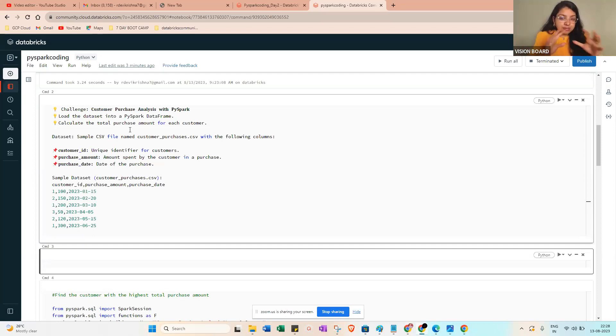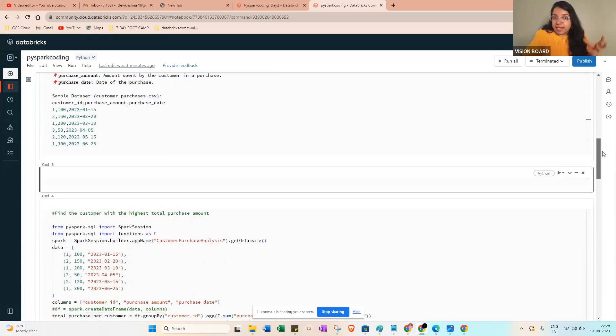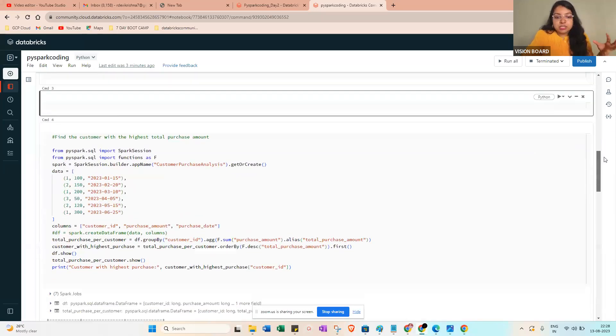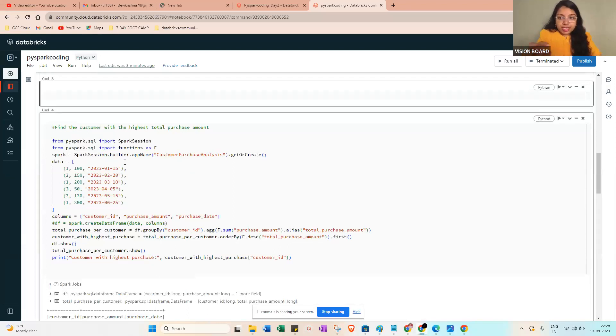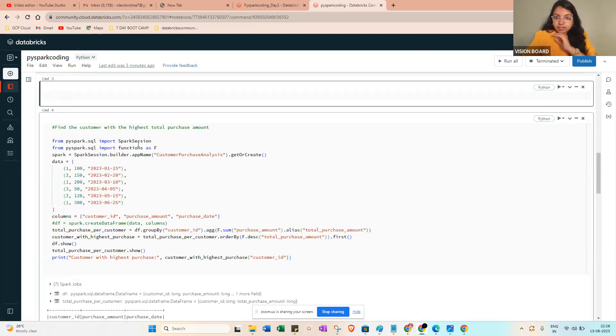Coming into the coding part - tomorrow onwards I will be showing live coding, but today I'm just giving an introduction. When you create a PySpark dataframe, you need to import from pyspark.sql import SparkSession. That means SparkSession we need to create like a connection because a new job is coming into the Spark architecture.